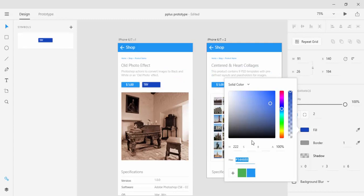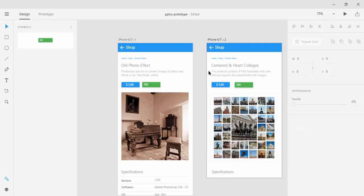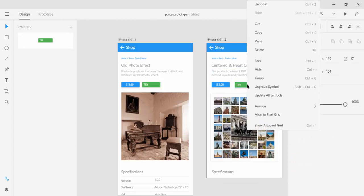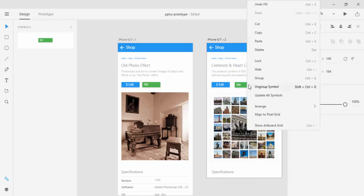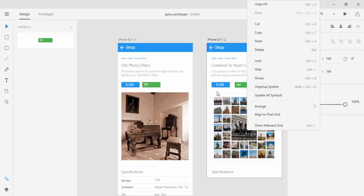If you want to change color, stroke or fill only for one instance of Symbols, then you will right click on that Symbol and choose ungroup Symbol.